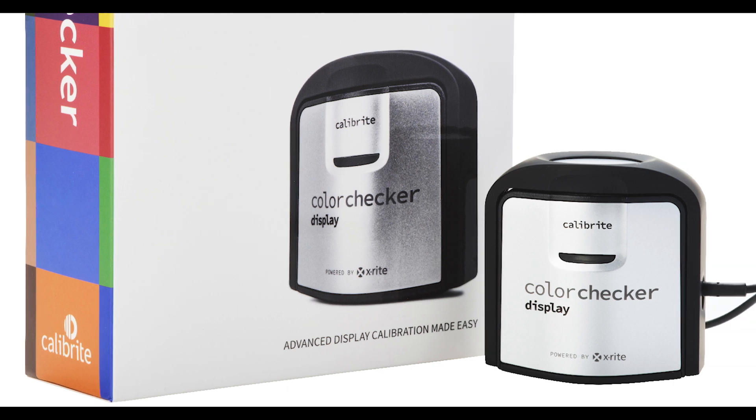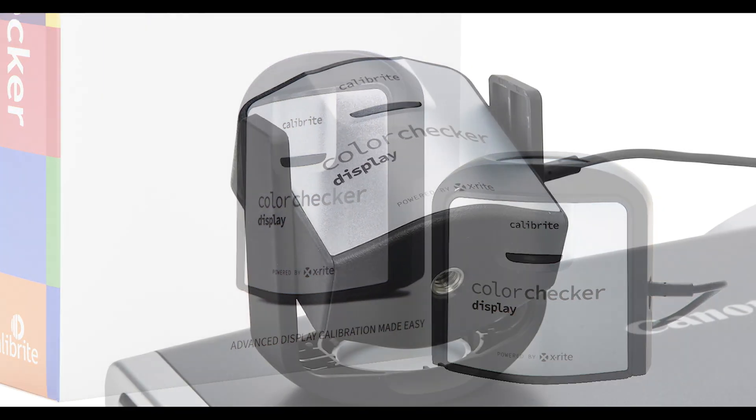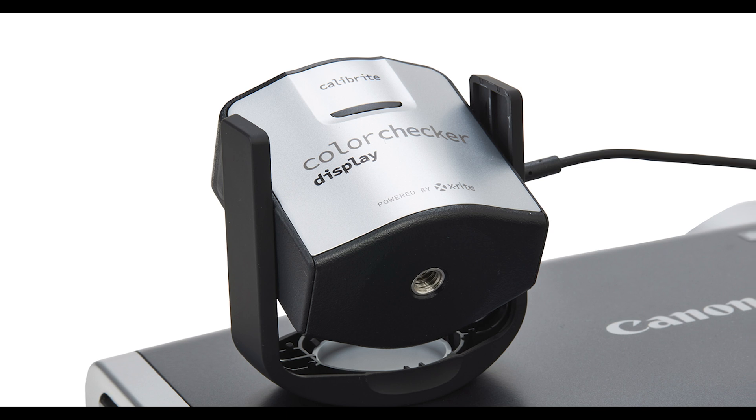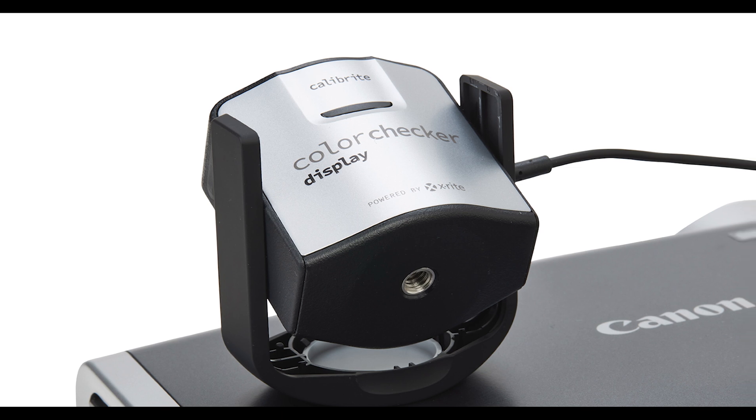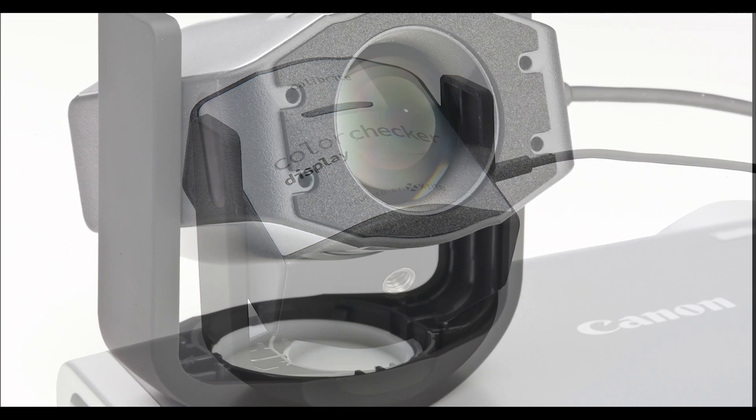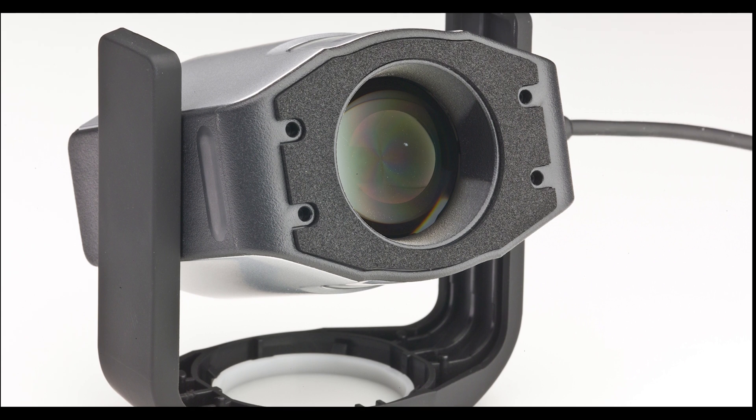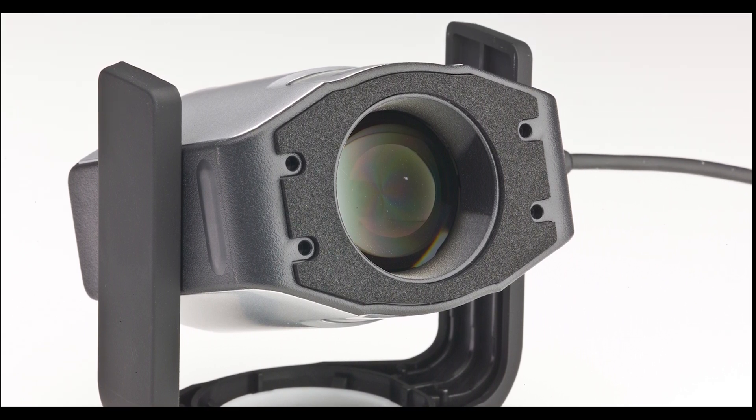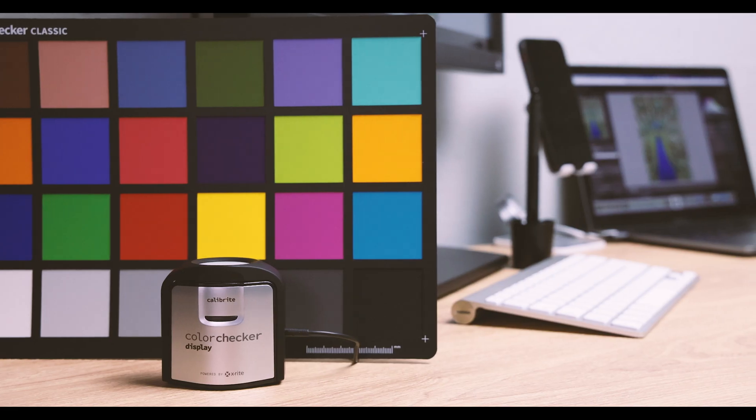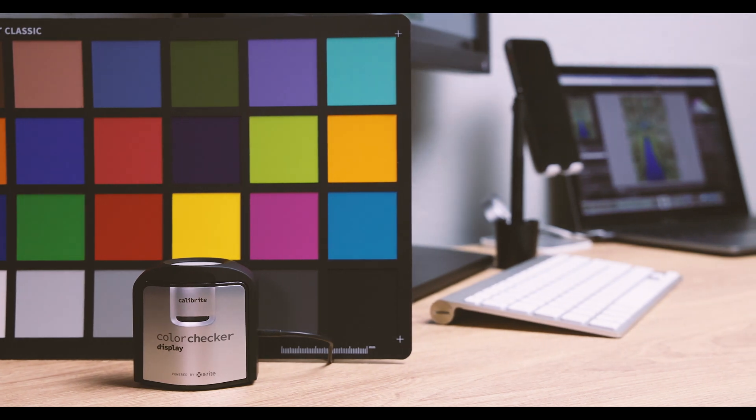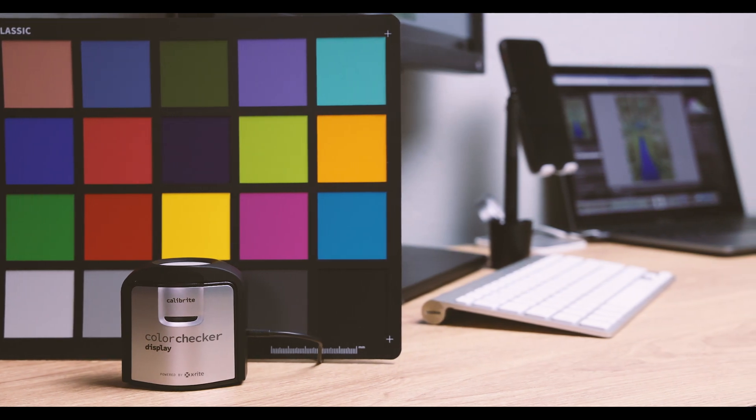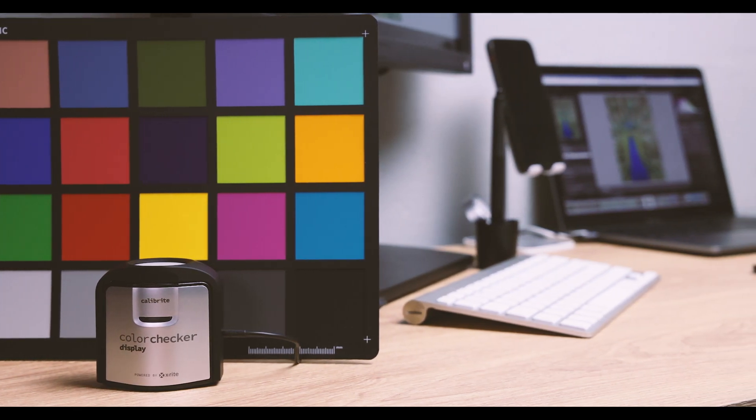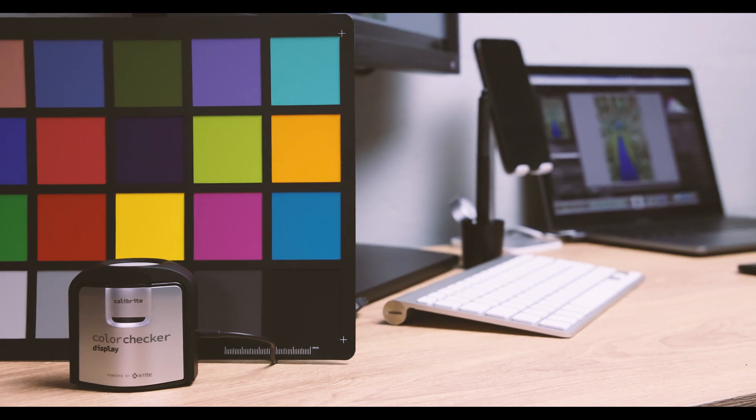Our most affordable solution is the Color Checker Display, which is perfect for students and enthusiasts or for professional photographers who are looking for a simple, easy first step into colour management. With easy to use software, step-by-step instructions and an advanced calibrator, it's the perfect start for your journey into colour perfection.